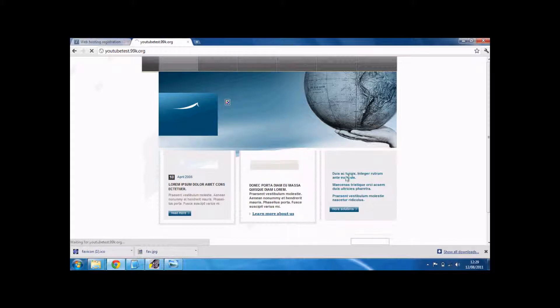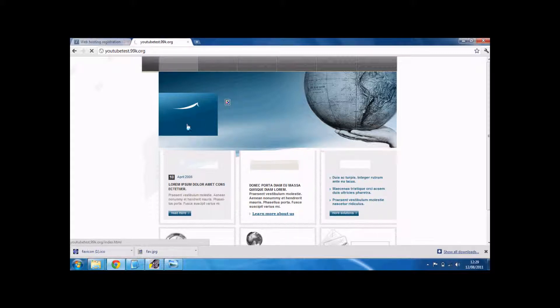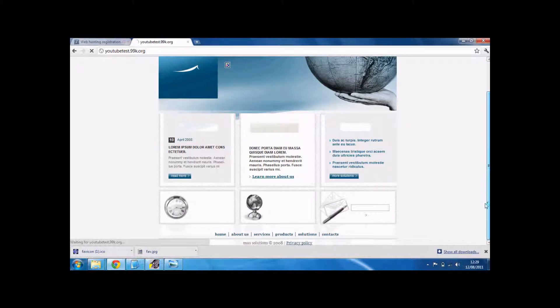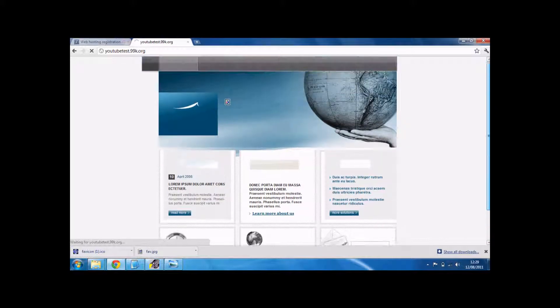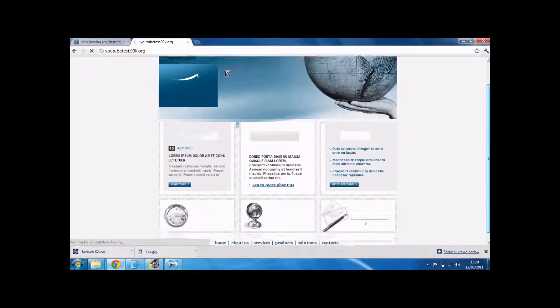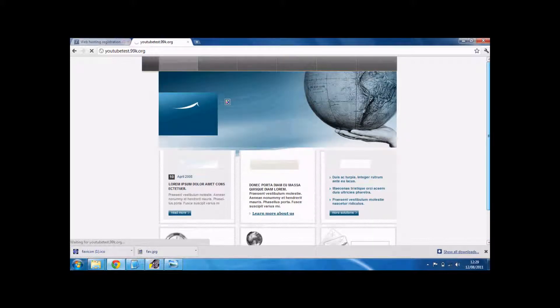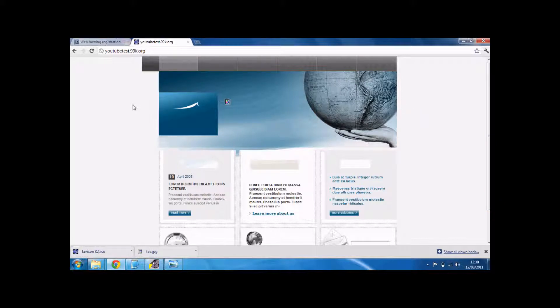When it loads. Slow internet. There we go. There's our little icon. There we go.